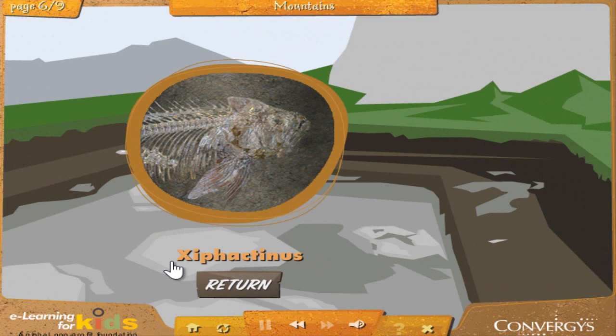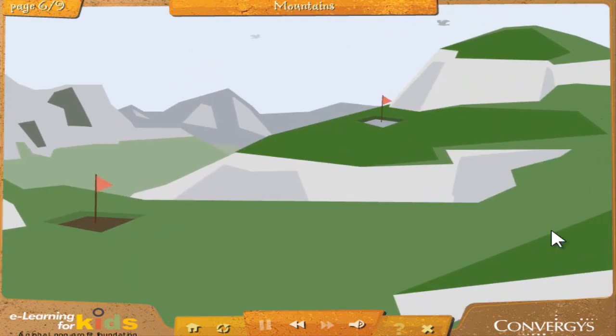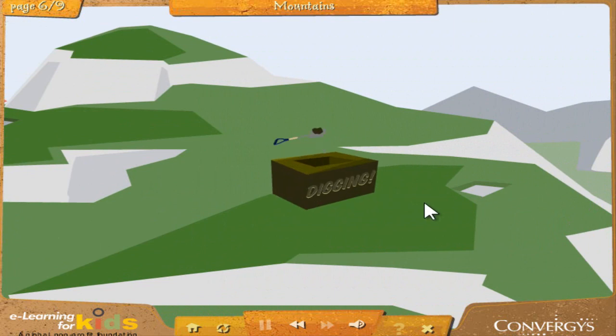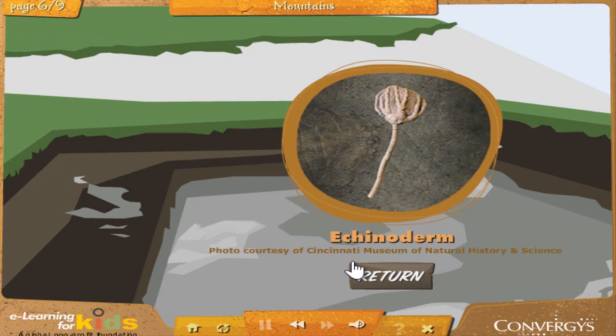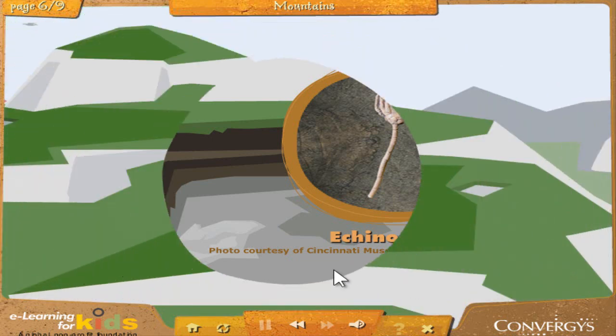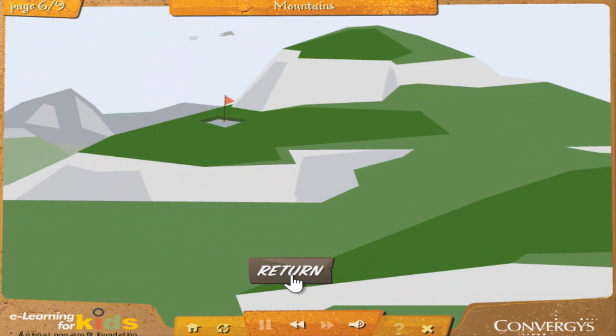Xyphactinus: This is a fossil of a large fish called Xyphactinus, which is related to the modern day tarpon. Xyphactinus could grow up to 18 feet long and was one of the largest fish that lived around 70 million years ago. This is a very good specimen. Echinoderm: This is called an echinoderm. Echinoderms are related to modern day sand dollars and starfish. Other scientists have found similar fossils that are as old as 560 million years. Nice work — click the return button to explore the rest of the valley.